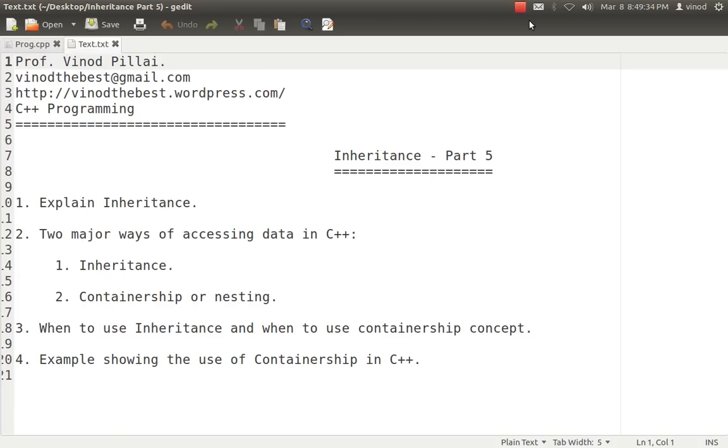I hope you have seen my previous videos in which I have explained about inheritance and types of inheritance, need of virtual base class and the importance of constructors and destructors in inheritance. In the last session of inheritance in C++, I will be talking about how we can access the data with the concept called containership or nesting of classes.